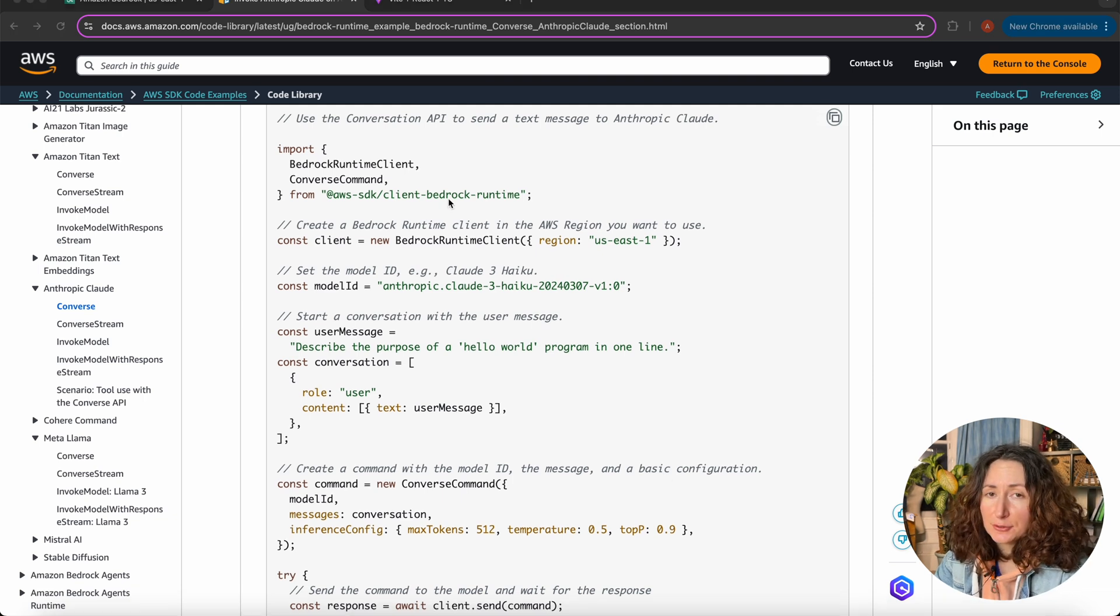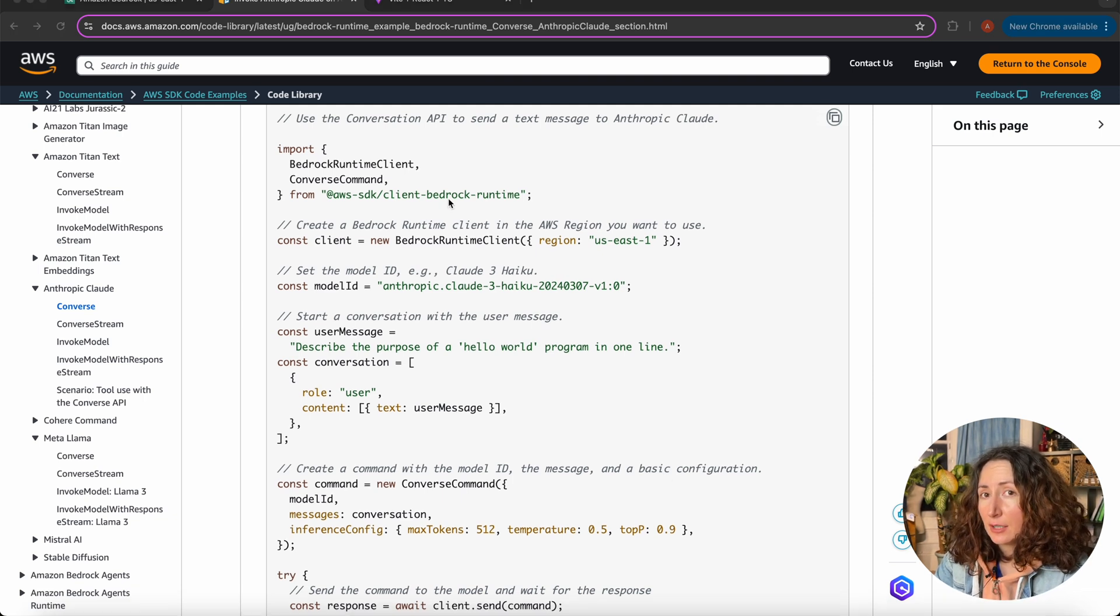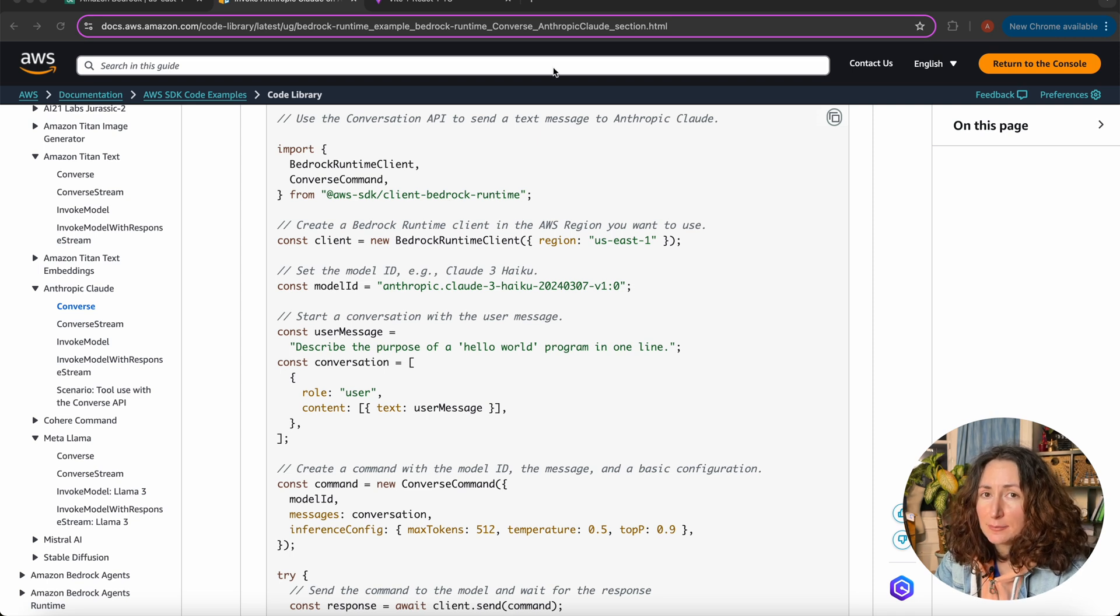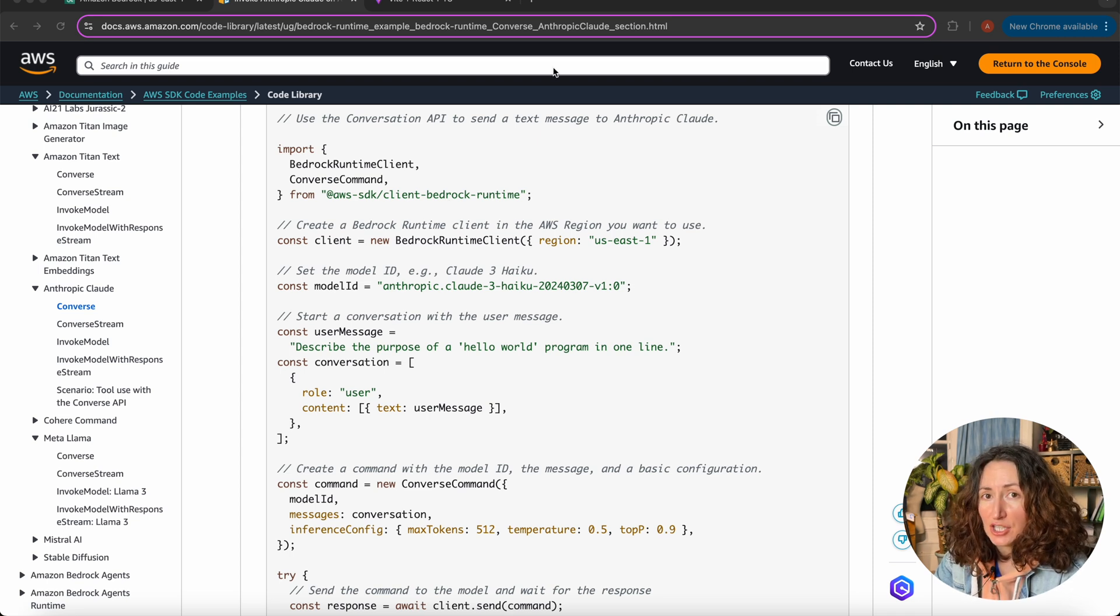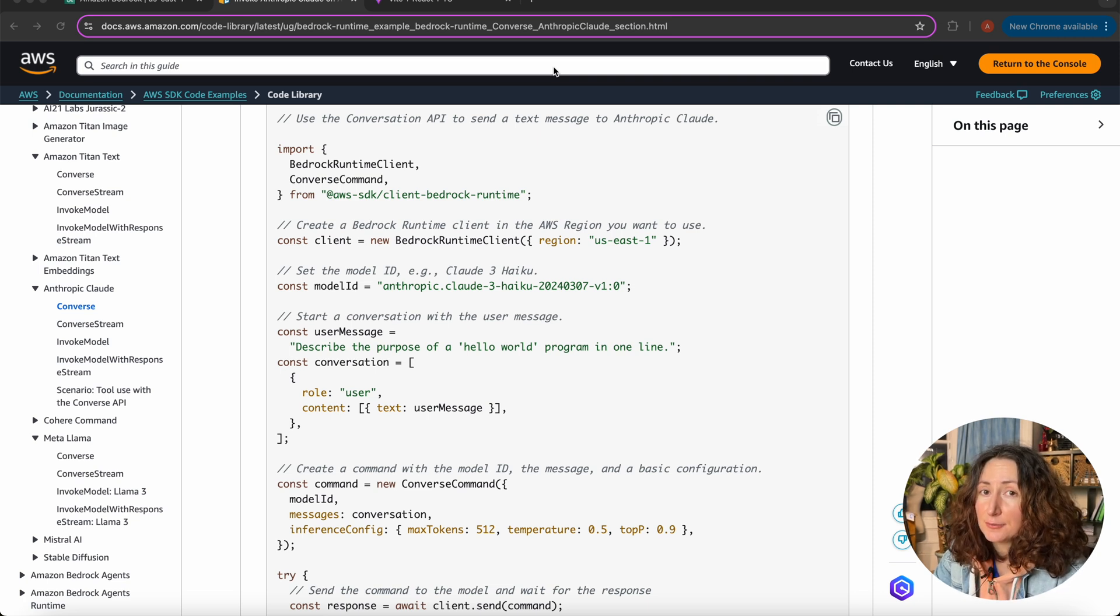That's it for today's video. I hope you found it useful. In the next video, I'm going to show you how we can enable a multimodal functionality in our chatbot. So stay tuned, subscribe, and don't forget to hit the like button if this video was useful for you.